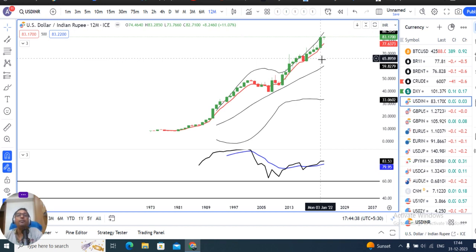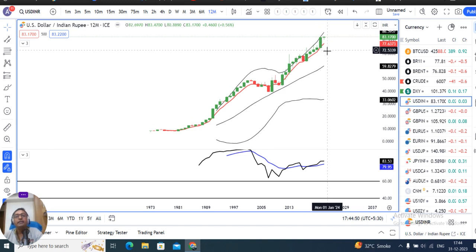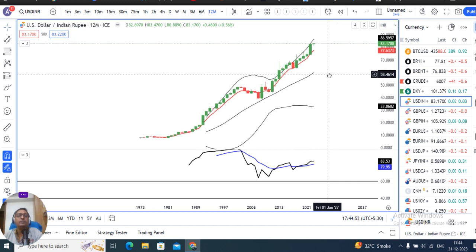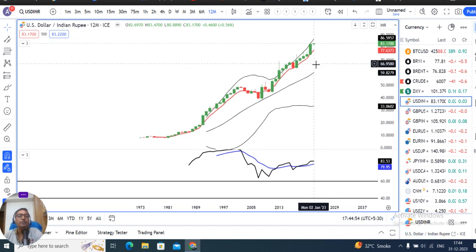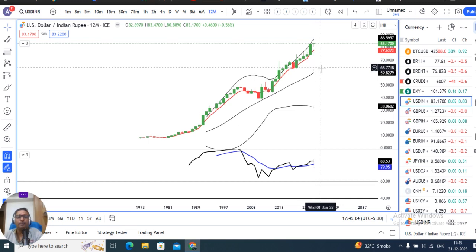In 2022, the maximum dollar-rupee strength was seen from 73.76 to a high of 83.28. This year, the low was 80.80 and high was 83.47. In the dollar index, it is very soft.